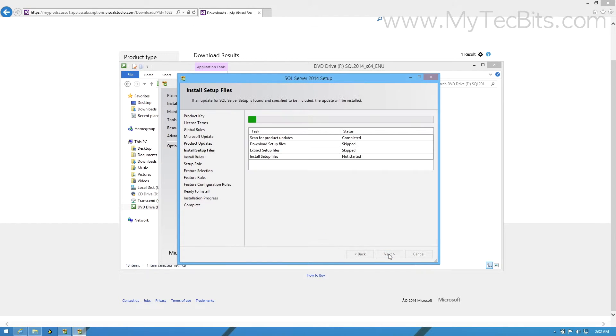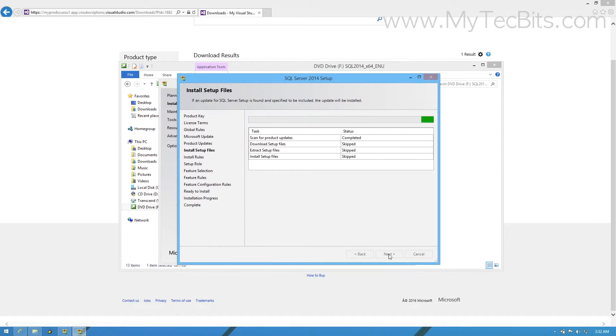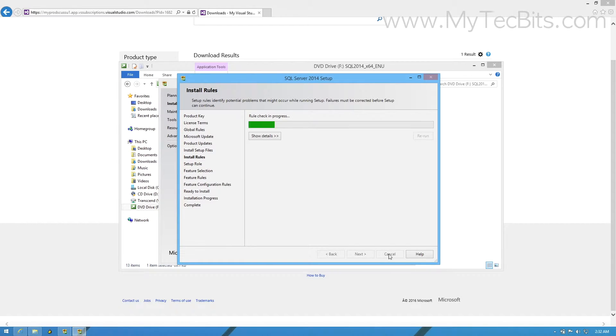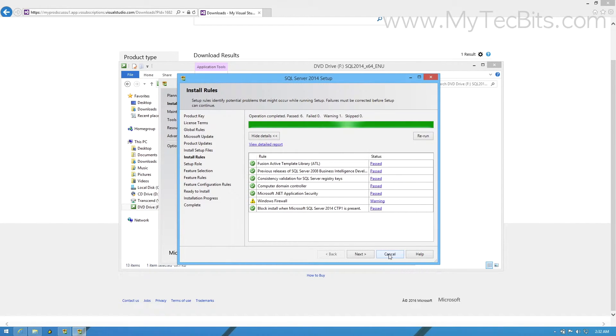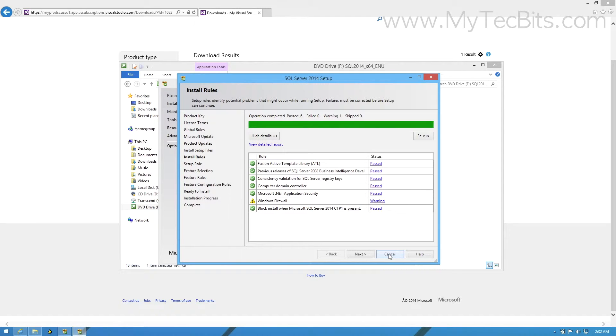Now the setup files required for the installation process will be installed and proceeds to the installation rule checking step. The rule checkup is now over. As you can see, there is a warning. The warning is due to the firewall. As it is just a warning, I am ignoring it and moving to the next step.